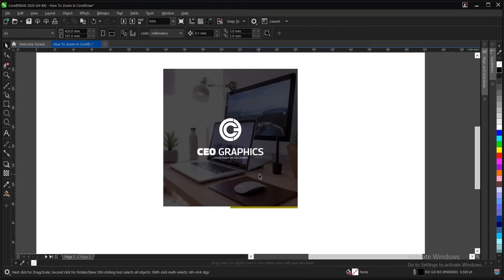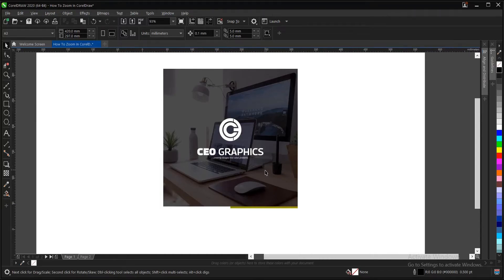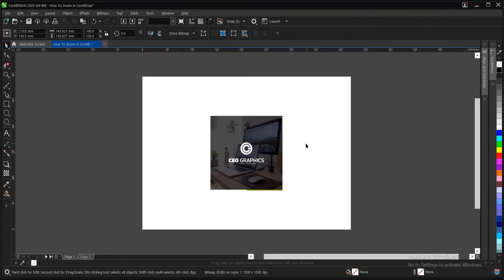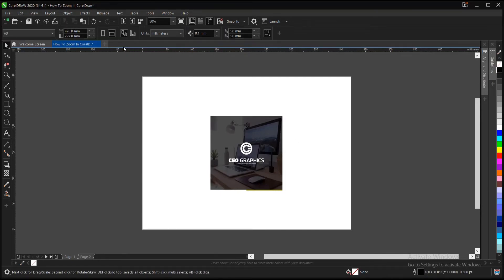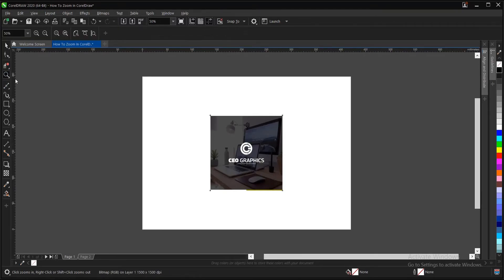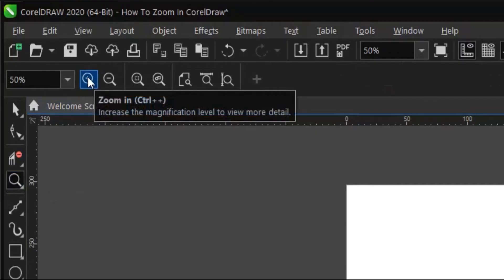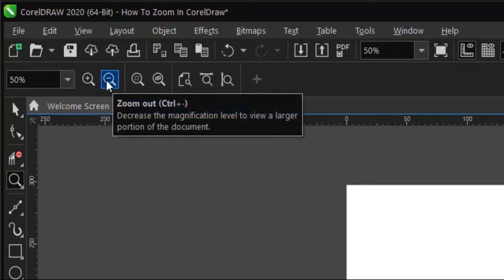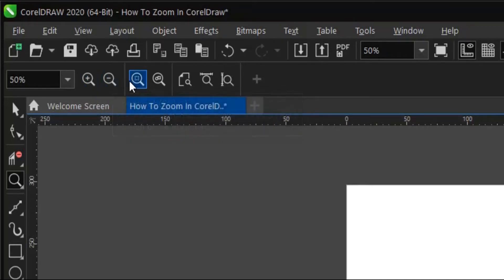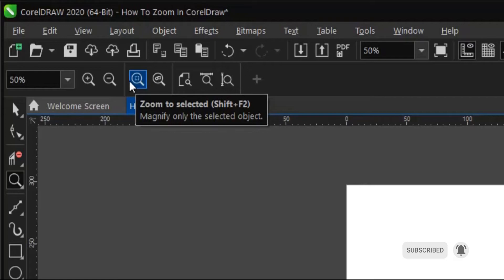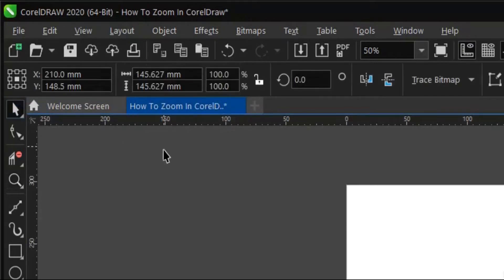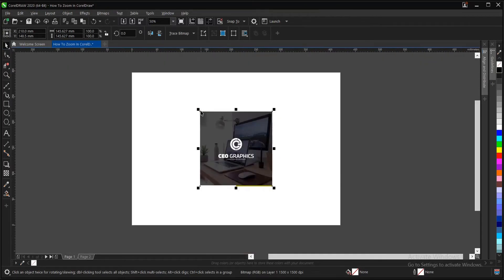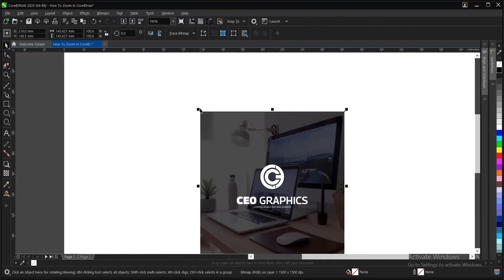And then a few other tricks again. You can make use of the property bar here. Select the zoom tool first. See this area here. It's even explained here: to zoom in, control plus. To zoom out, control minus. Then to zoom to selected area, that is shift plus F2. So you can try that out using the shortcut key.